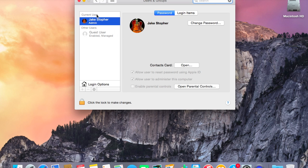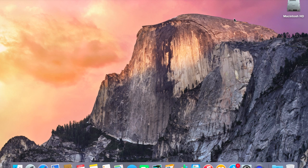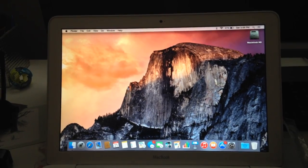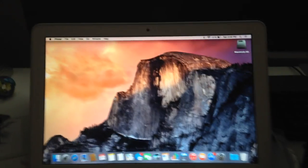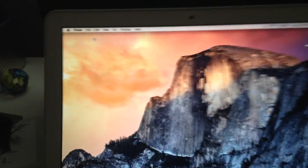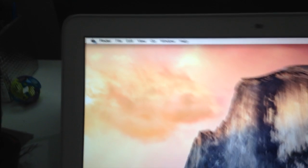So I'm going to tell you how to fix that — how to make your account the administrator account. What you're going to need to do is reboot and boot your Mac into single user mode.